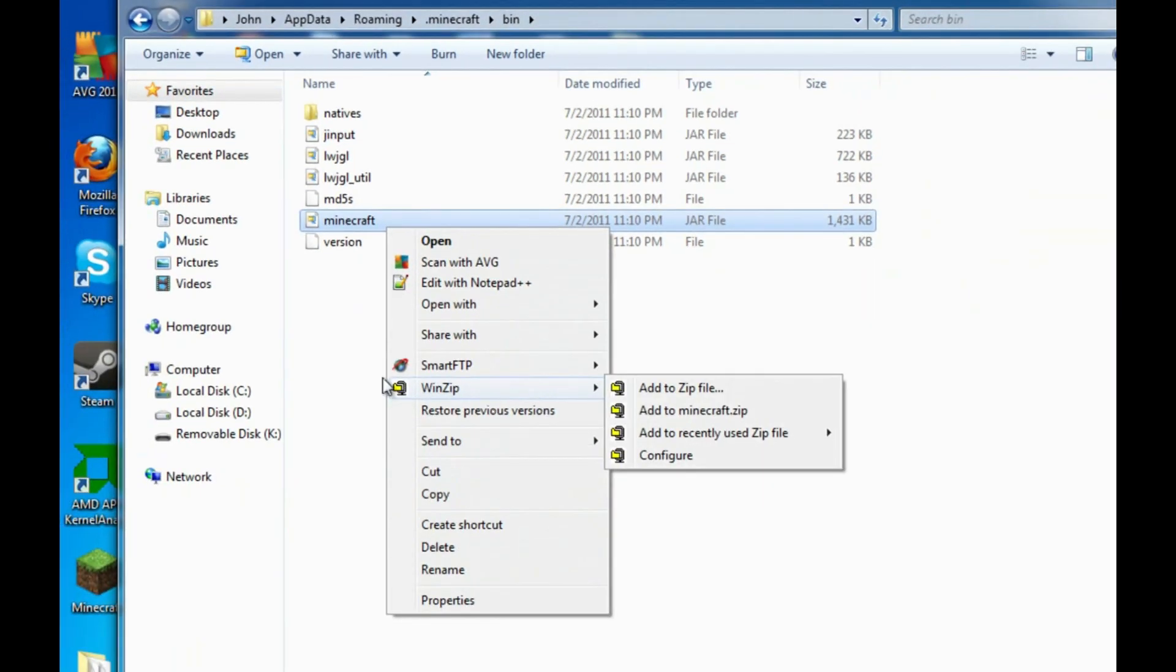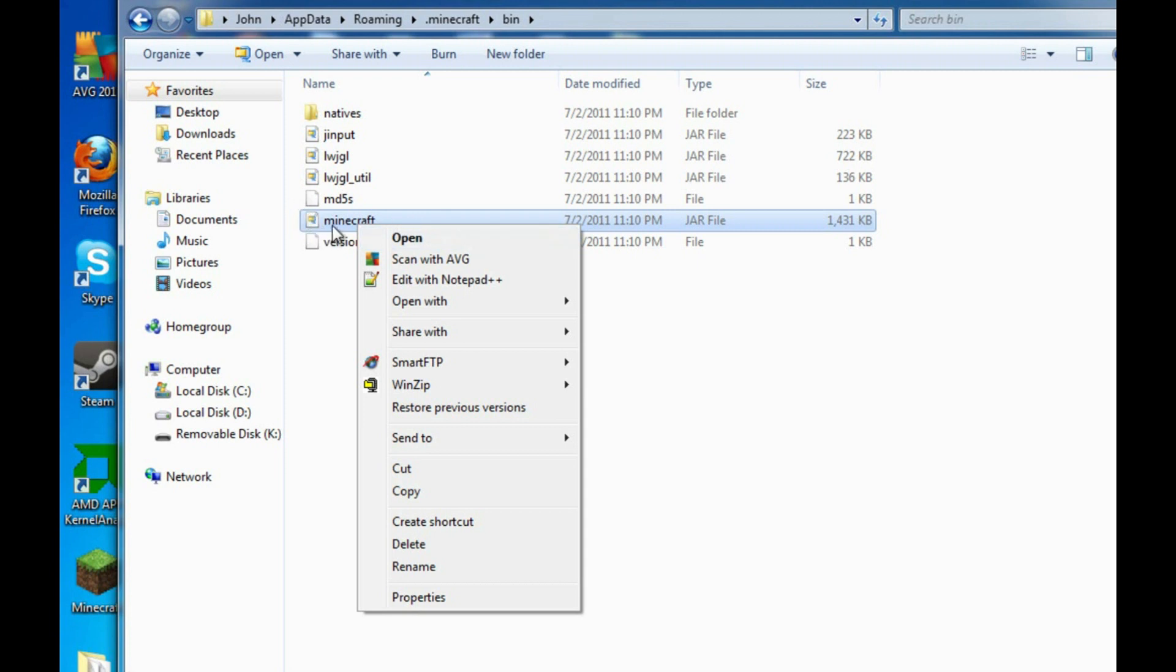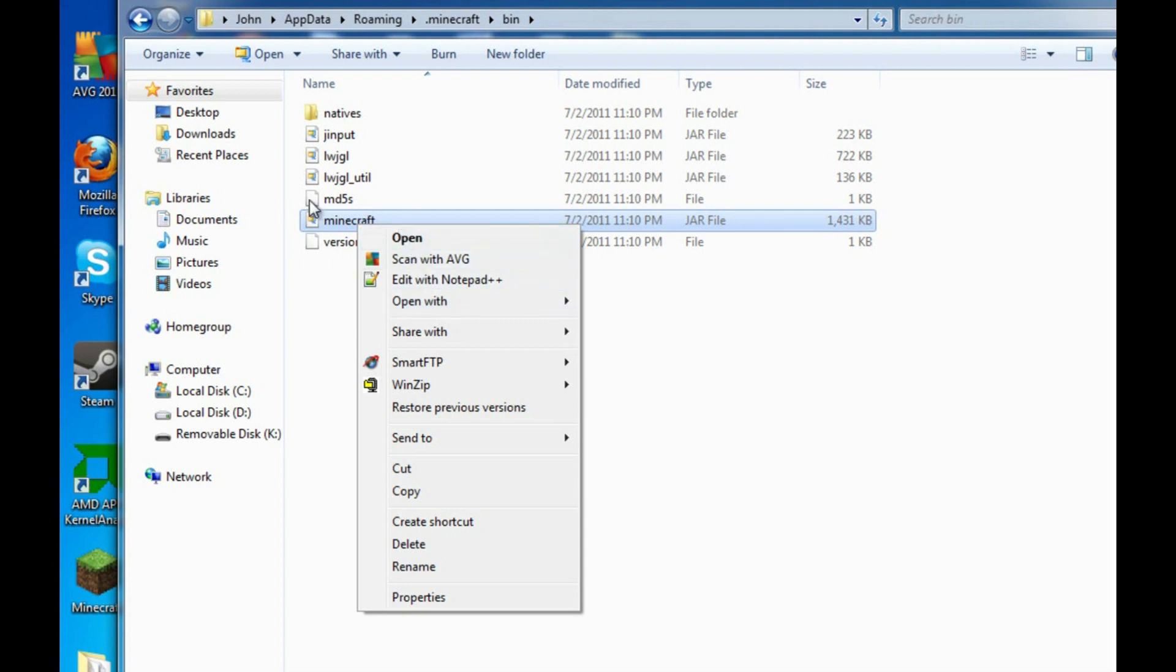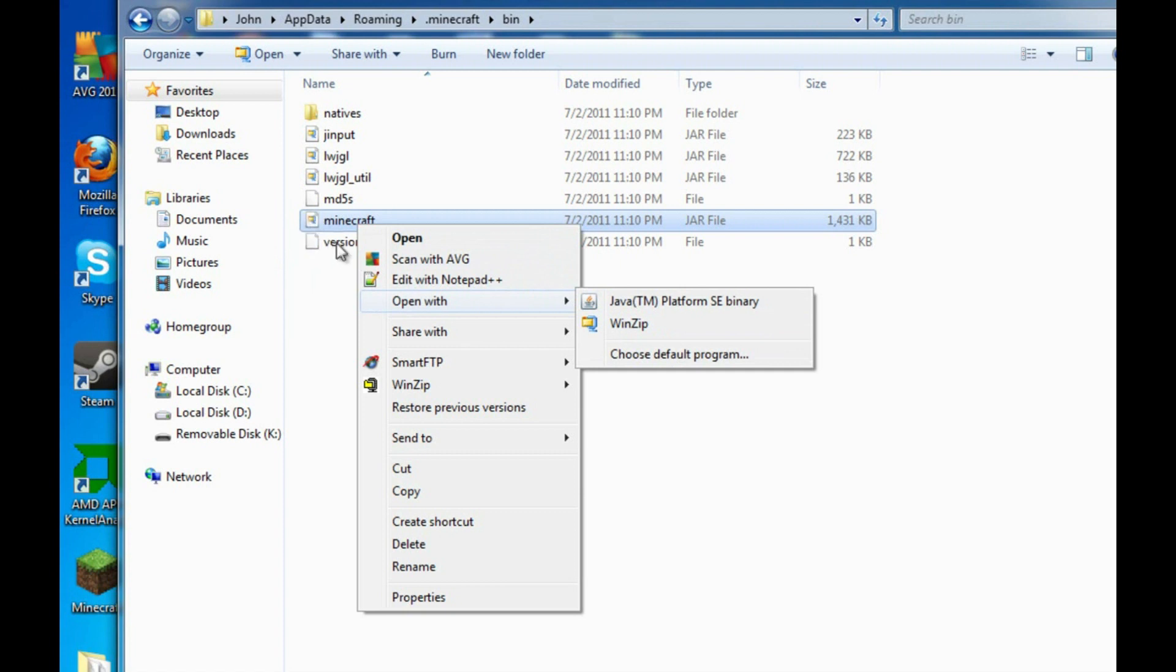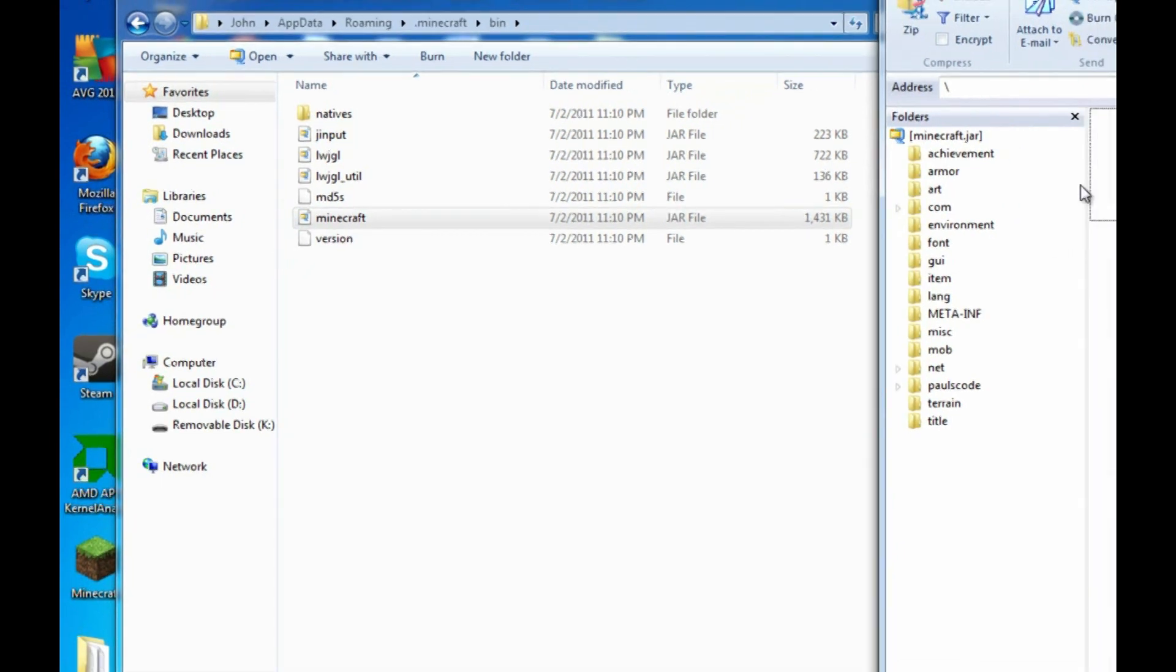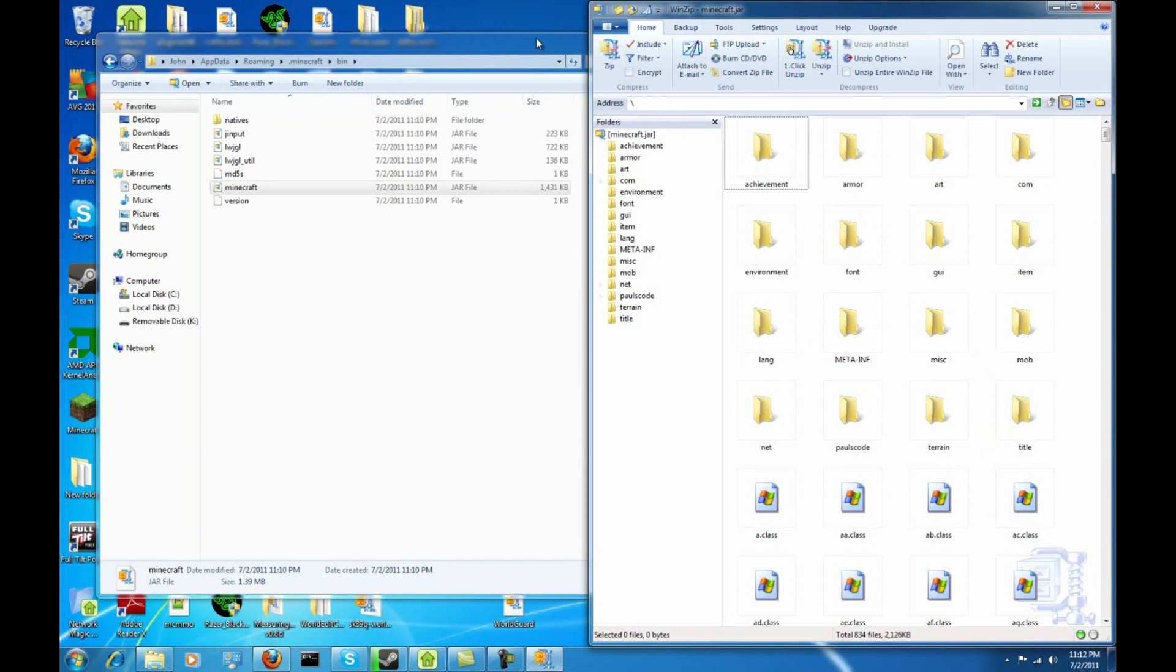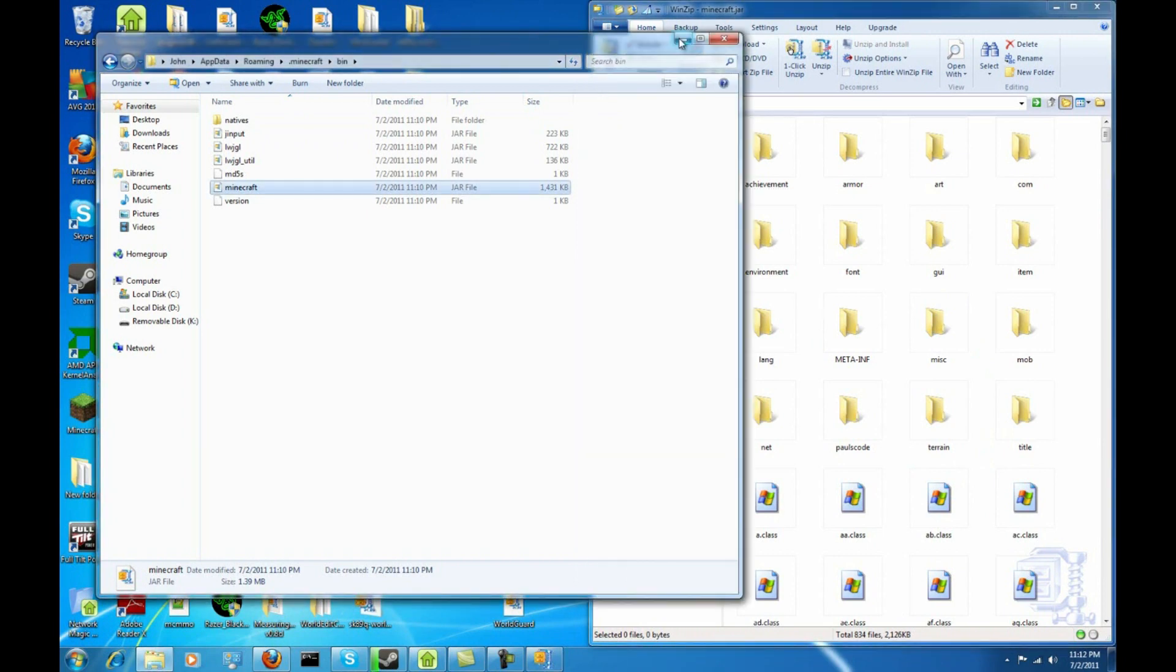So I'm going to right-click on the minecraft.jar. I'm going to click open because I already had a default program set to WinZip. If you weren't going to click open, I think you click open with and choose a default program and find your WinZip installation. So now, this is going to open up this—this is my minecraft.jar. This is inside the minecraft.jar.